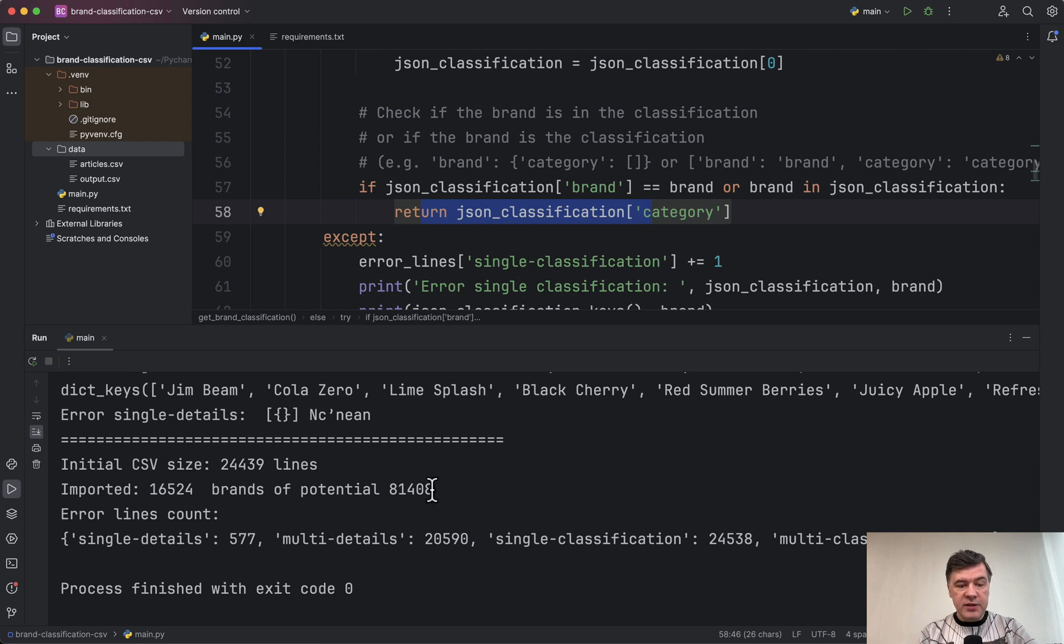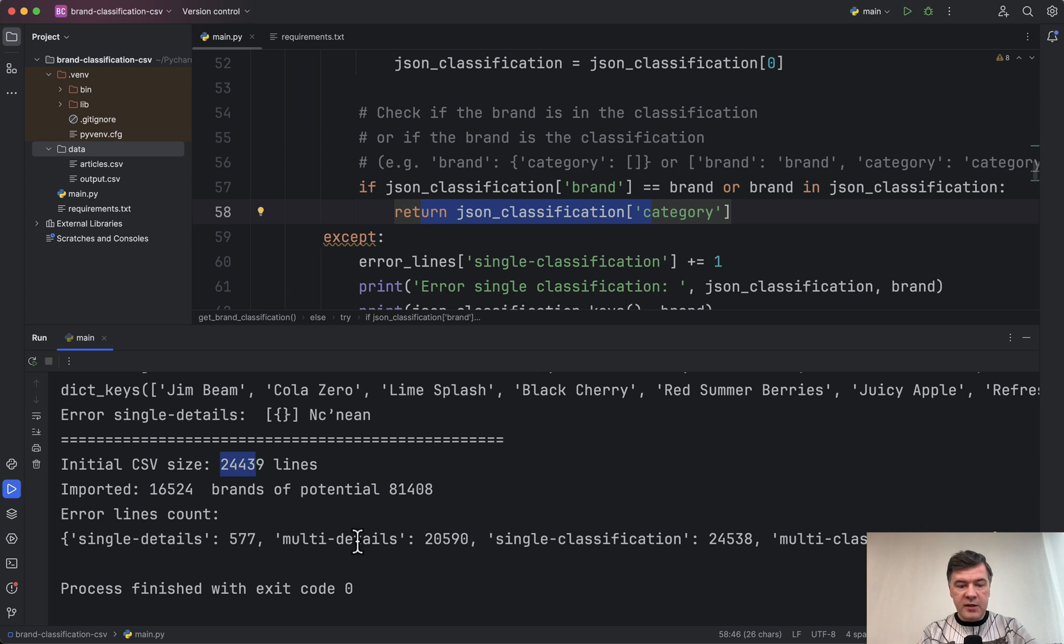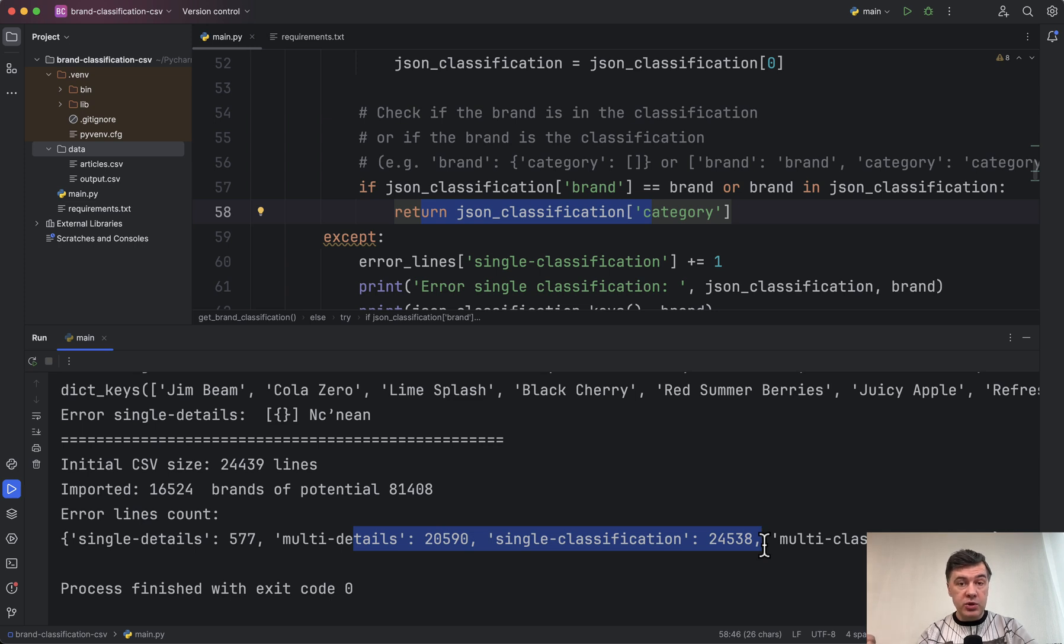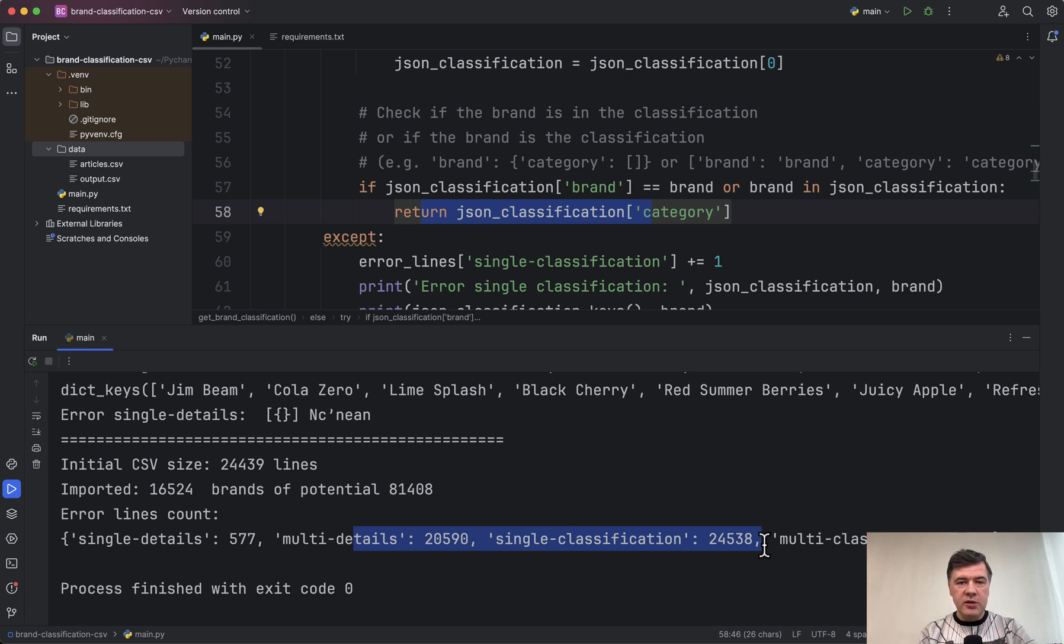Now in terms of results, we successfully imported 16,000 brands. Total lines were 24,000, and this is how many errors. Basically, we didn't find the brands according to how the client described where we should look for them. Or at least it was just the first attempt of the algorithm how we understood it. It's pretty complicated.